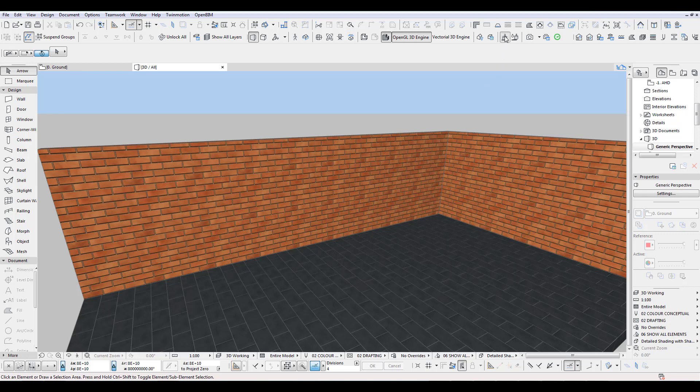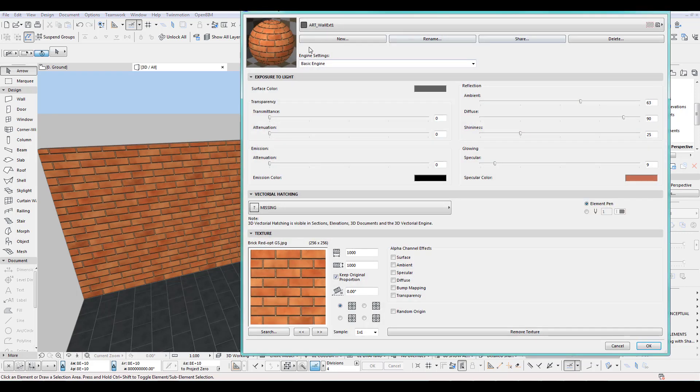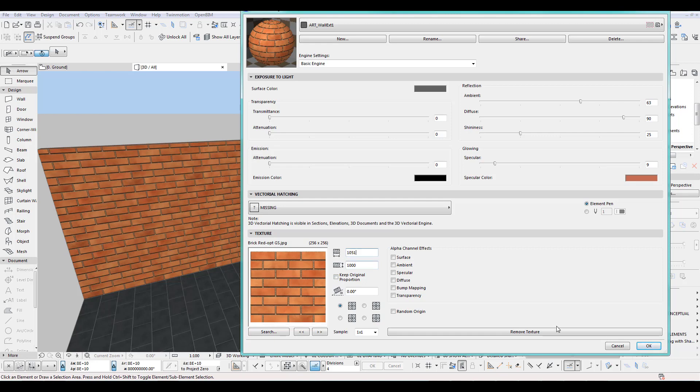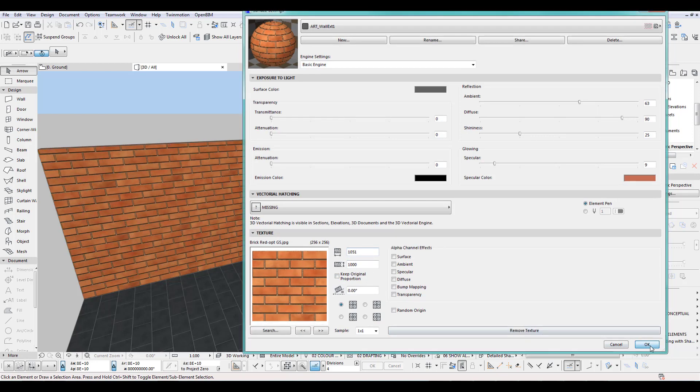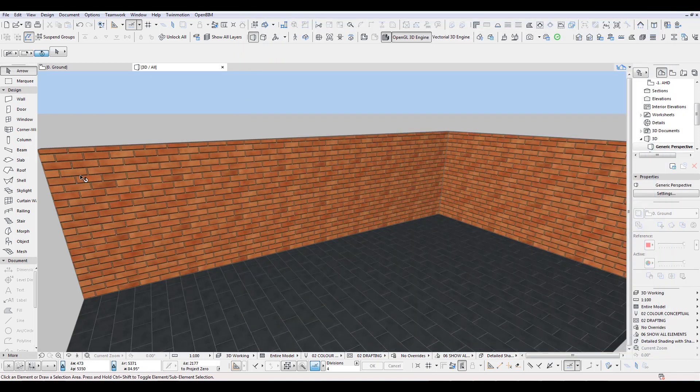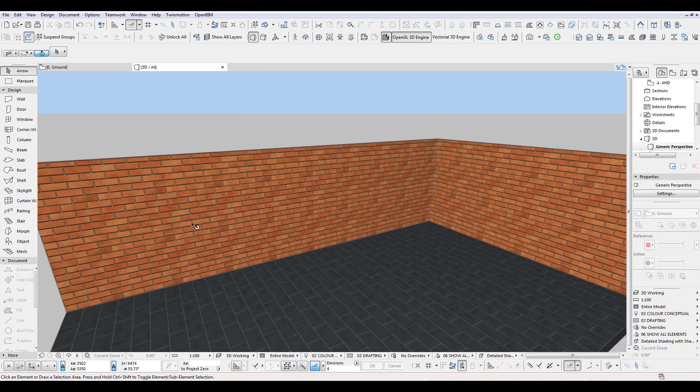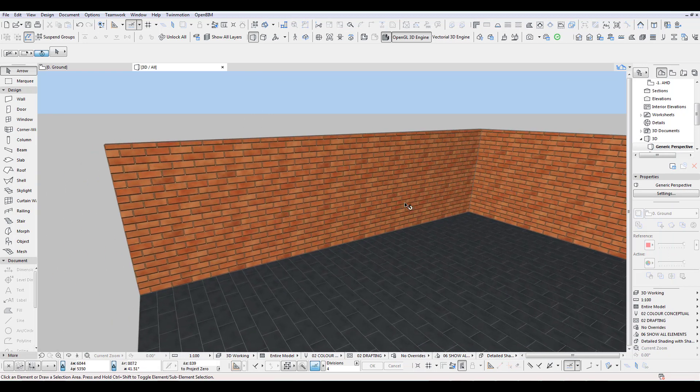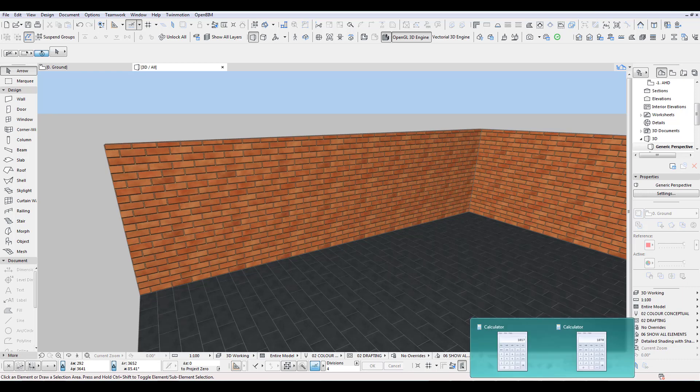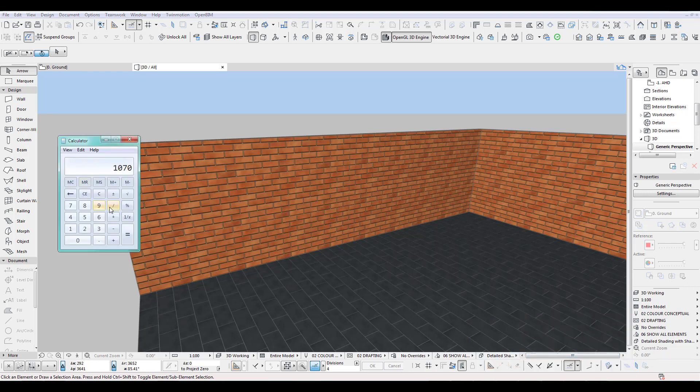So in this case I can use for the length still the 1051 we had before. So let's just do that. So we had here 1051, that's the length. That fits perfect, that really fits perfectly now. But the height I have to recalculate. So I've got a height of 2700.